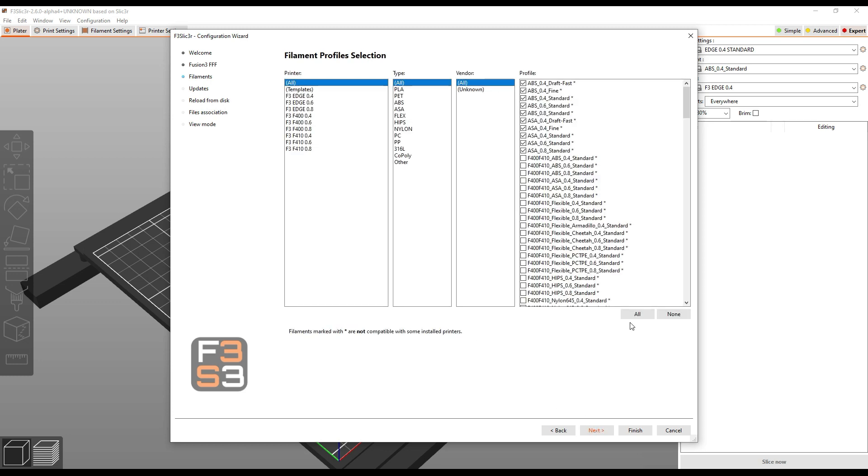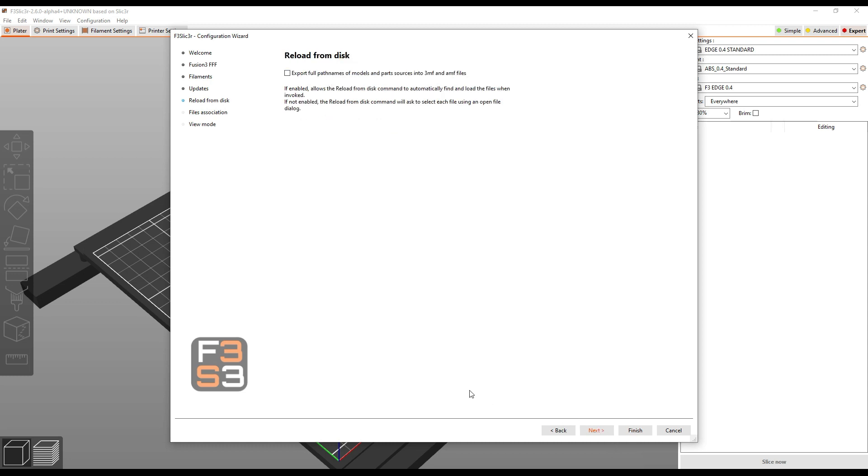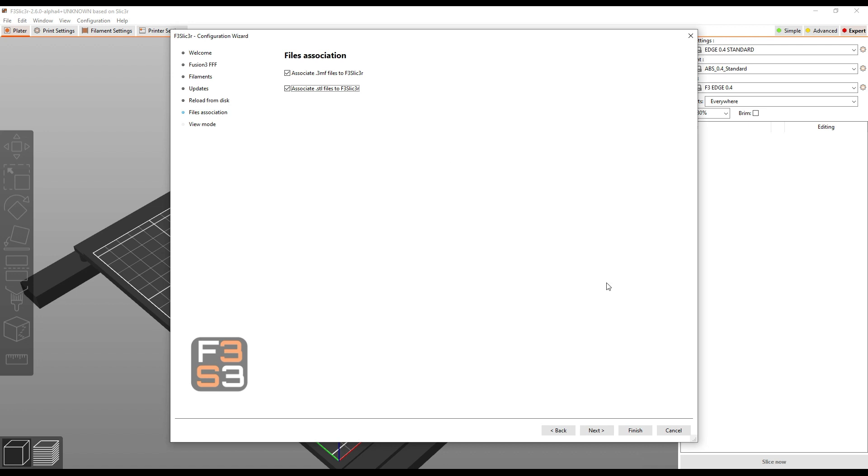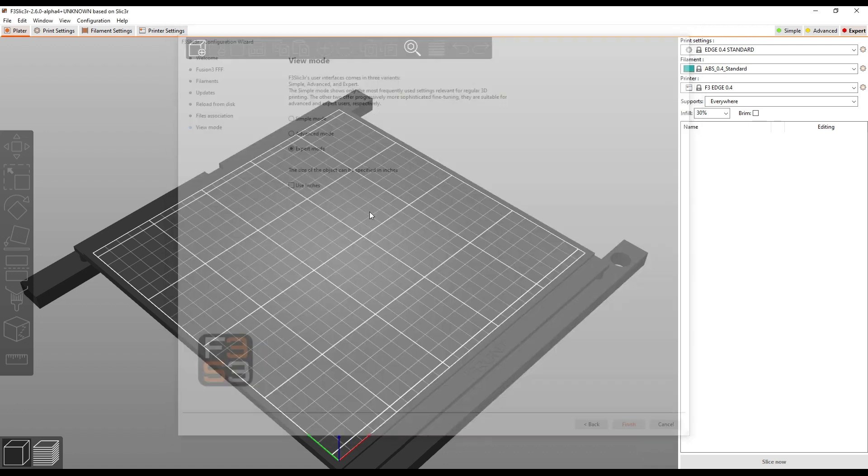Click Next. Make sure you click All to select all profiles. Click Next. Make sure these two boxes are checked. I usually leave this one unchecked, but that's up to you. And then of course, if you have multiple slicers, associating it with STL files is up to you. And then again, make sure you're in Expert mode and click Finish.